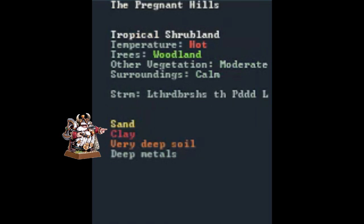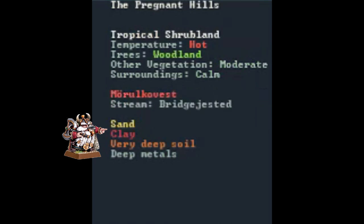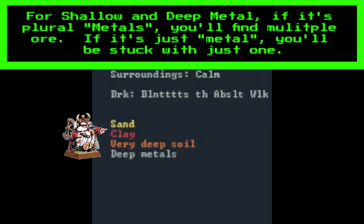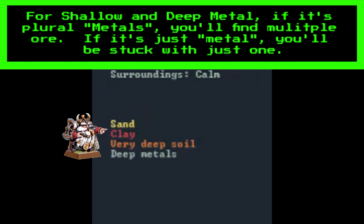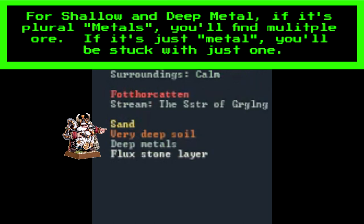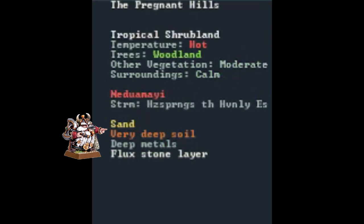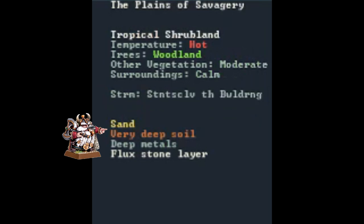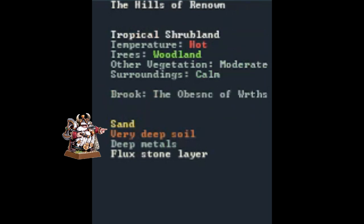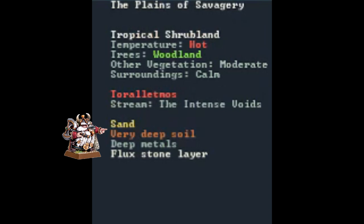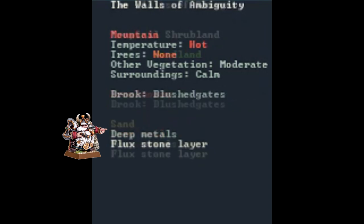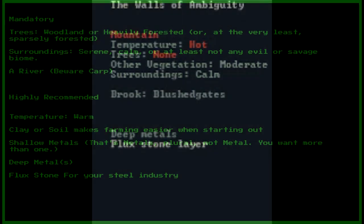Shallow metal determines if ore will appear close to the surface, usually within two z levels. Deep metal determines if ore will appear as you dig deeper underground. Fluxstone is essential in the steel making process. For a complete list of your various flux stones, just consult the wiki.